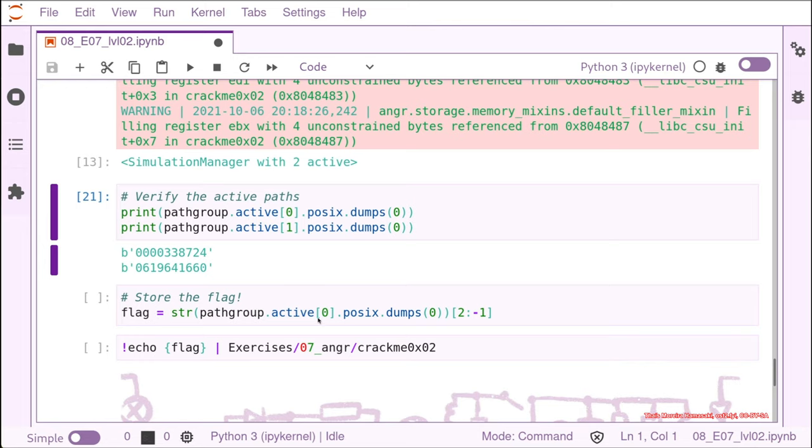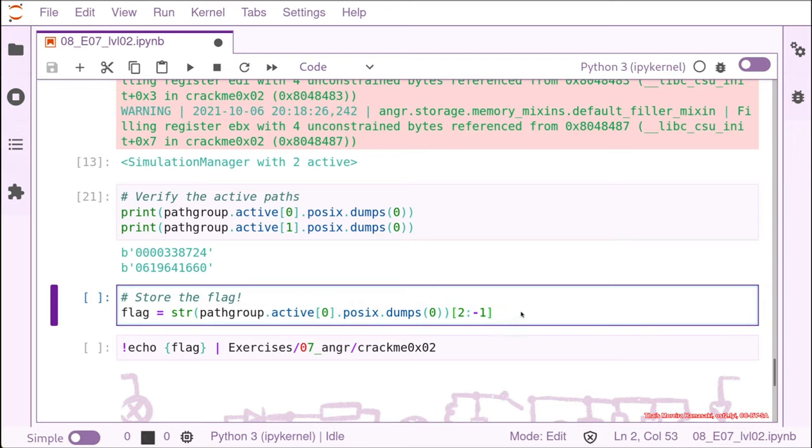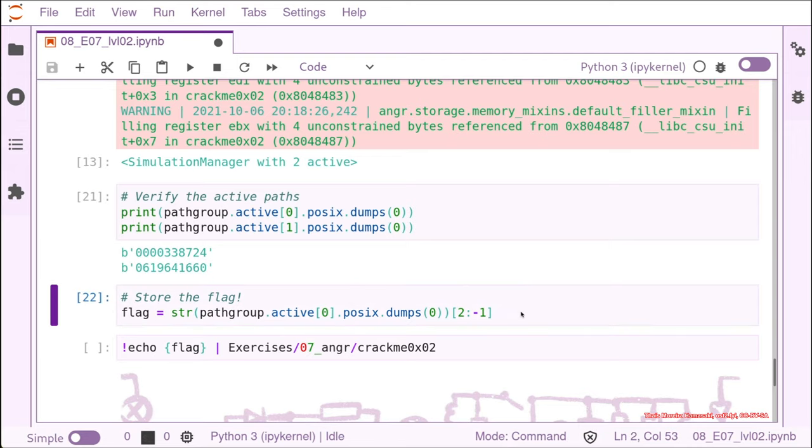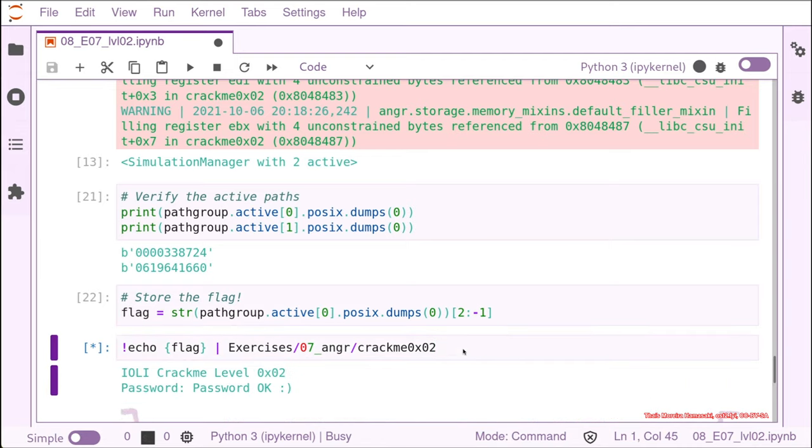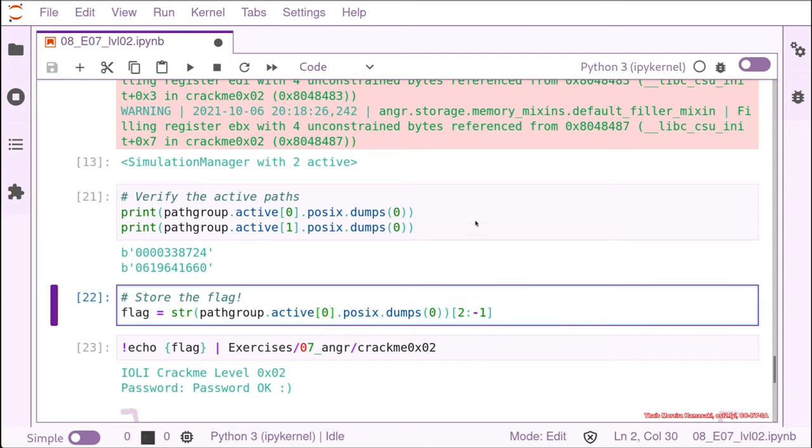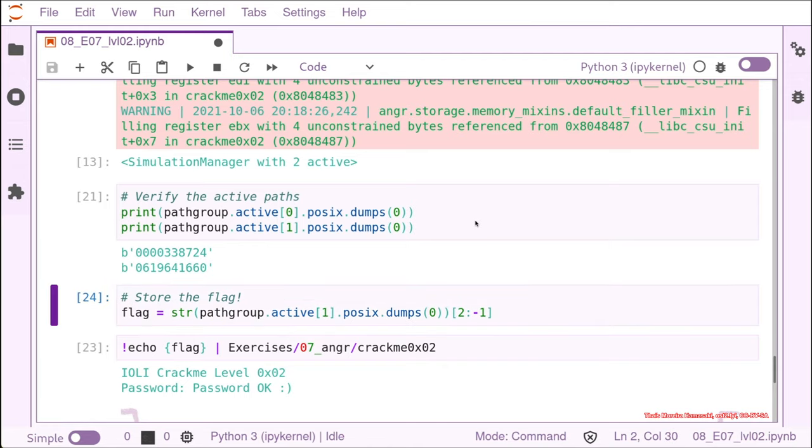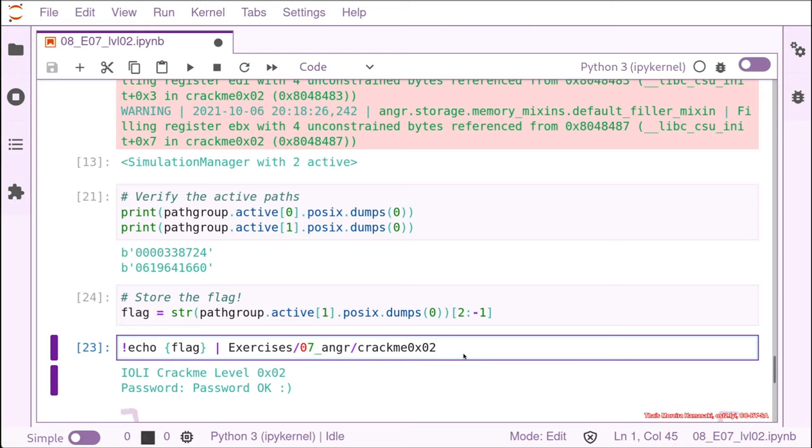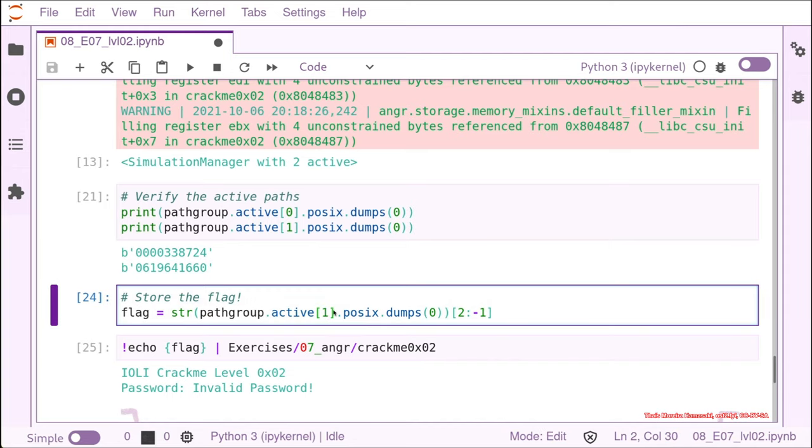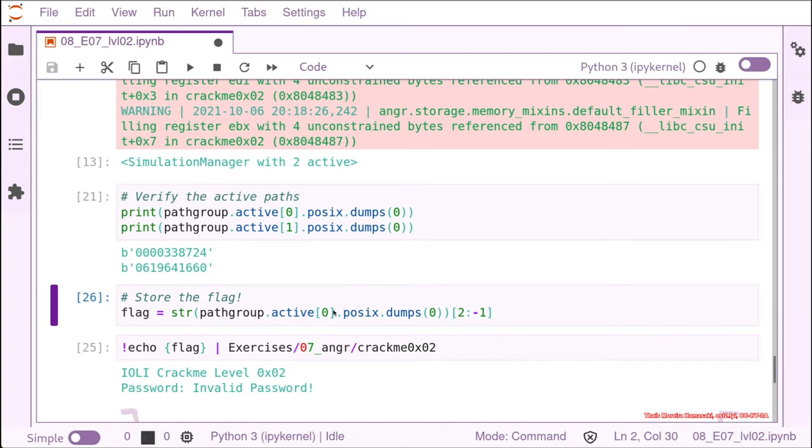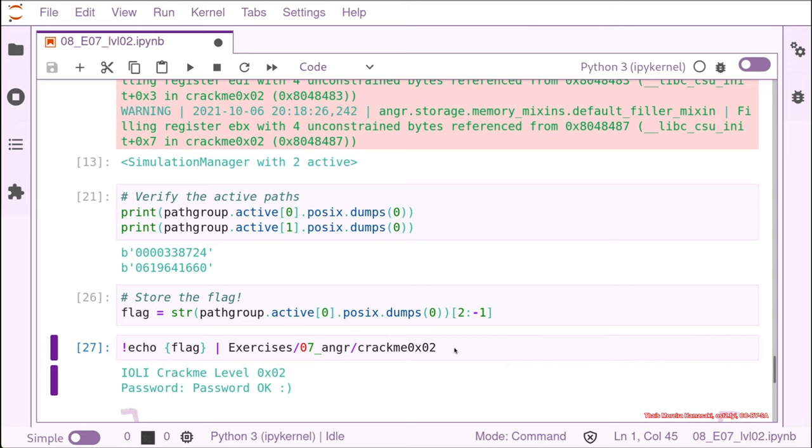We can start with the first one, the index number zero. So we store this value in the flag and then we use it in the crack me and that was the right password. We can just test for the sake of demoing with the second one and then it's the invalid password. So we are really right now in the branching point and the input necessary to land into the password is valid string would be the first one and then you get the flag.